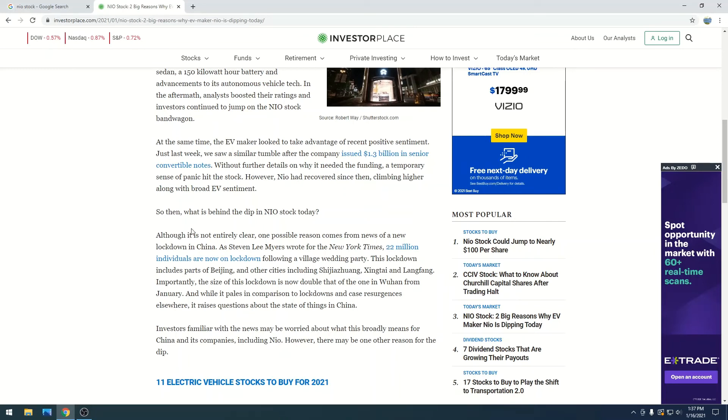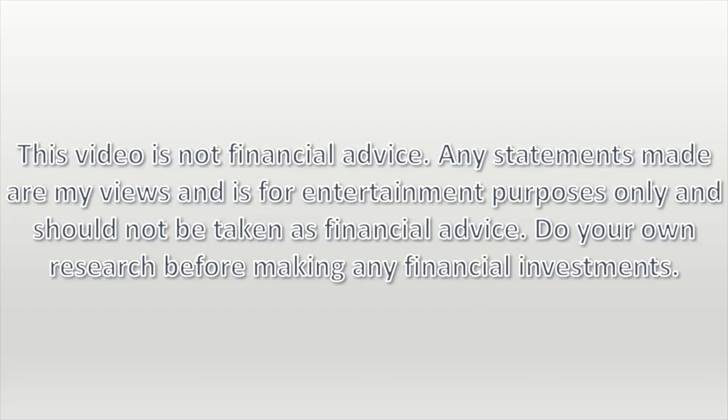But otherwise, do your own research, stay on top of this, have some fun, make some money. Neo is not financial advice. Any statements made are my views and is for entertainment purposes only and should not be taken as financial advice. Do your own research before making any financial investments.